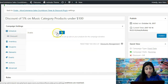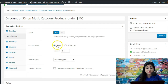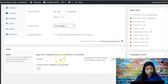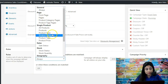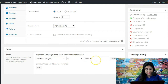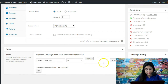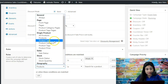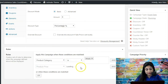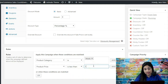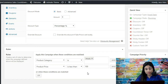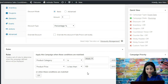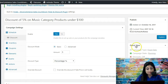Moving on to discount — I want to give a discount of 5%, so it's a basic discount in percentage of 5%. Now we're going to go into the rule builder. As you can notice, 'Always' is selected as default. We'll go to 'Product Category' and select 'Music.' In addition to that, we'll add a condition: when the product price is less than $100. So we want the campaign to only run on products in the music category priced under $100 — these are our two conditions.